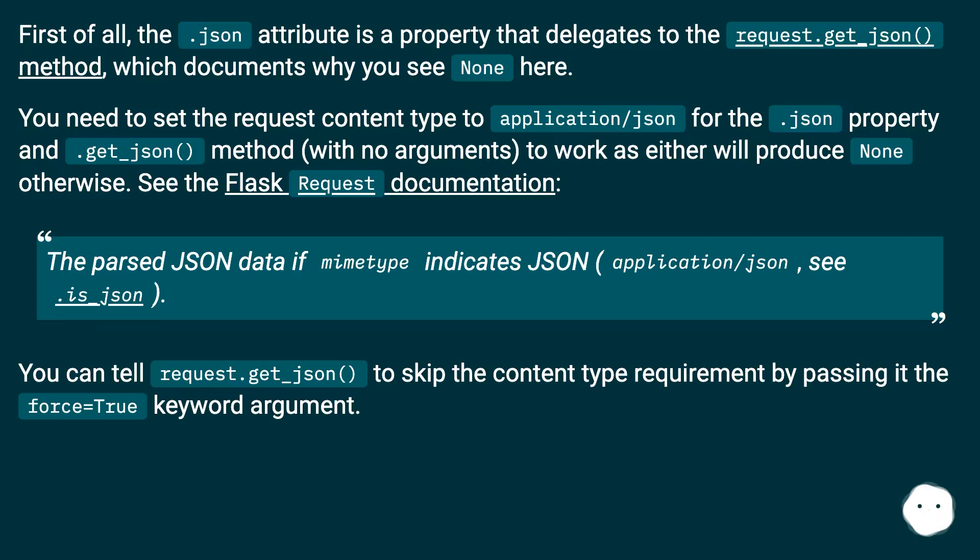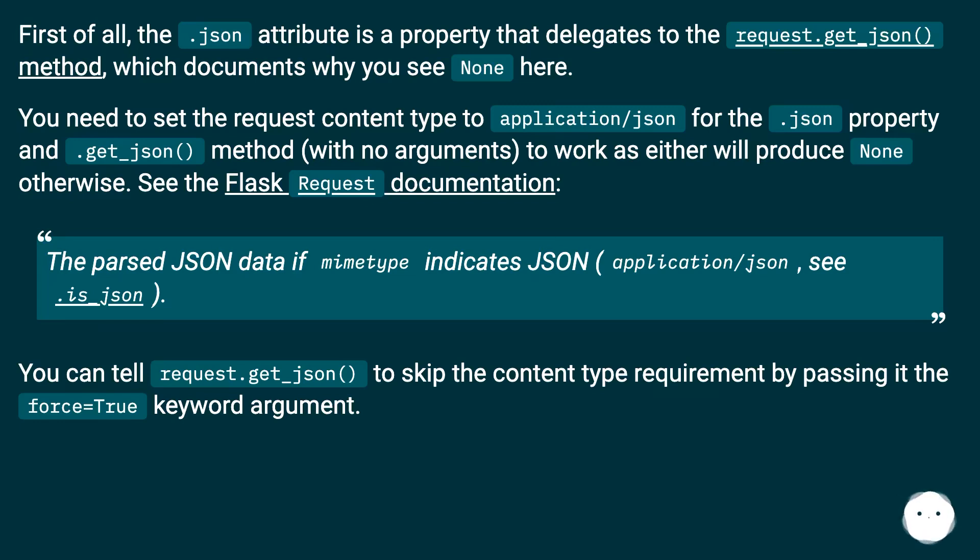You can tell request.get_json() to skip the content type requirement by passing the force=True keyword argument.